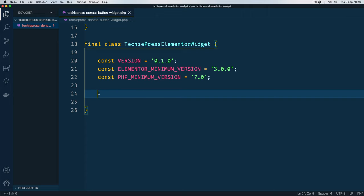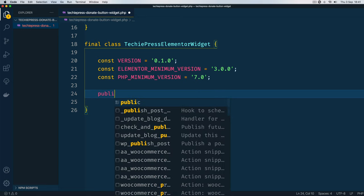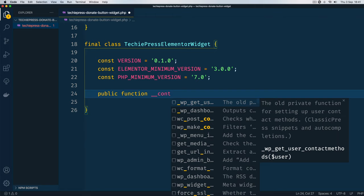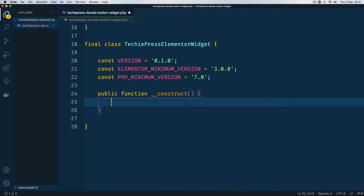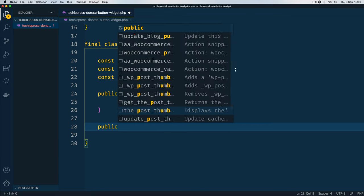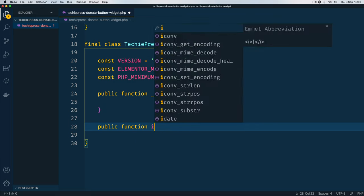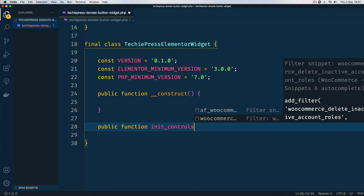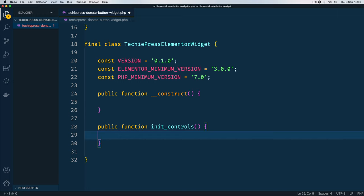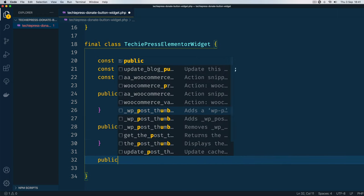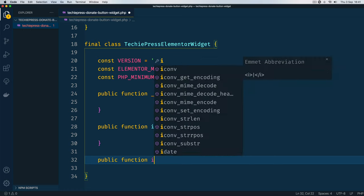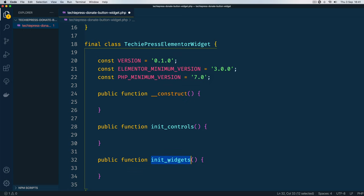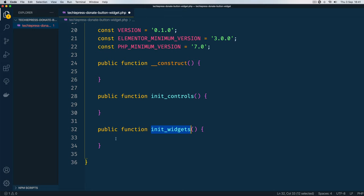This being a class, we shall have methods in here that are very important. For example, I'll use a public function which is going to take in the __construct that will be called whenever we initialize our class. We shall have another function called init_controls that will allow us to work with the controls, and a public function init_widgets will allow us to bring in all the code inside our class.